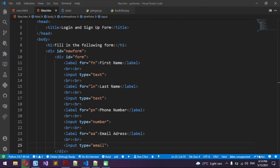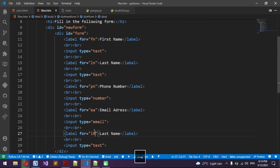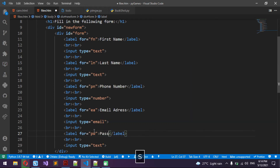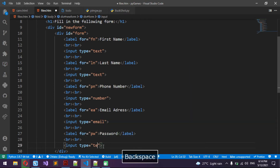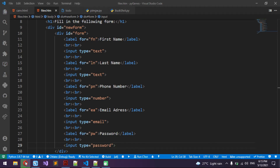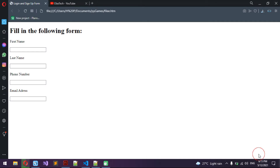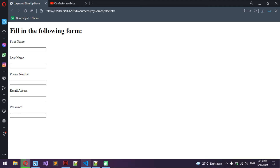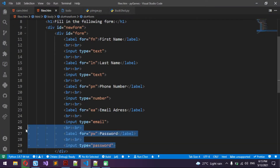Now we're going to do the password. Label for 'pw' and write 'Password'. Then change the input type from text to password. So now we have a working password field.